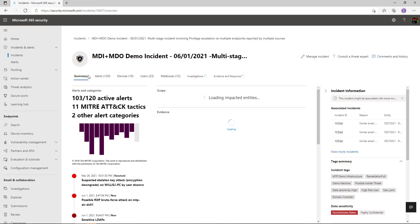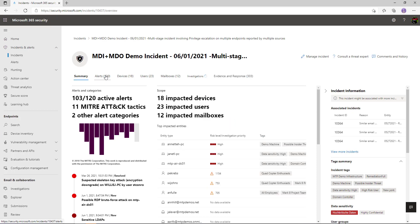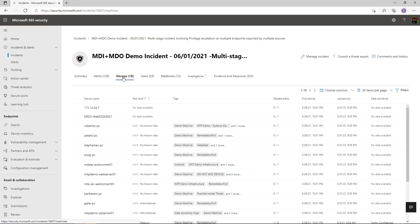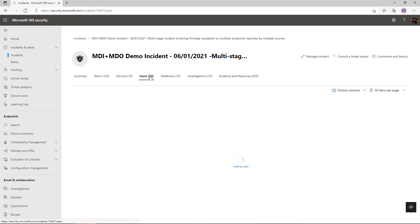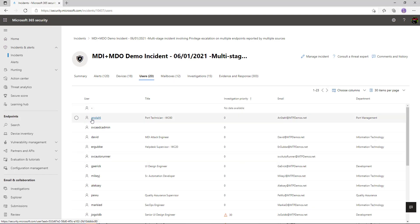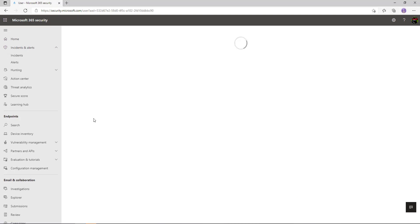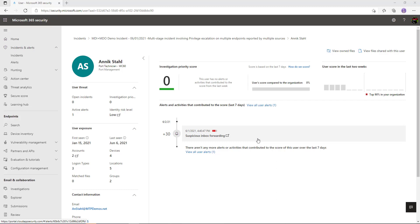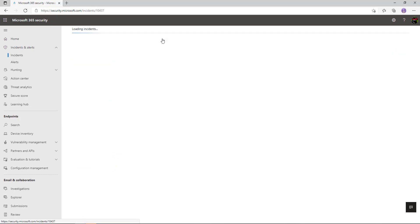Heading back to our incident, I can also go into the users tab — 23 users are affected by this. I can click into those items to get more information about a particular user and other devices they might be logging in with, seeing a timeline of login events. We can also see there's a suspicious inbox forwarding — those signals coming from Microsoft Cloud App Security, surfaced into this one dashboard. As a SOC analyst, I now have one view to digest all different signals and understand the attack kill chain.